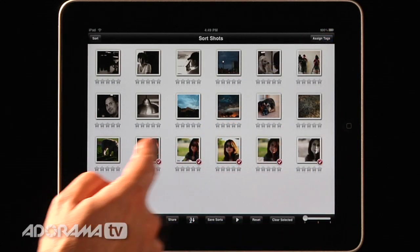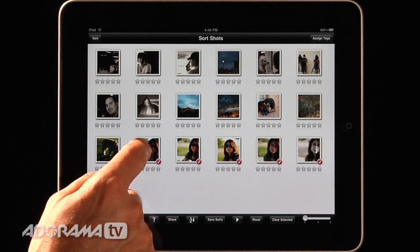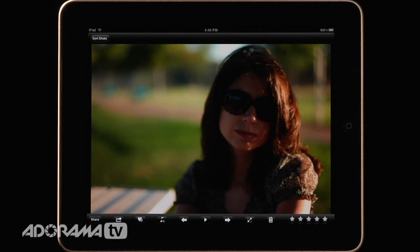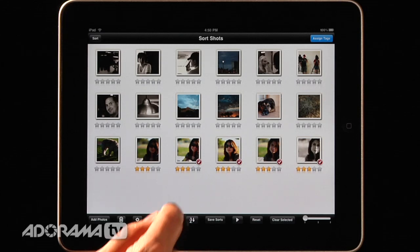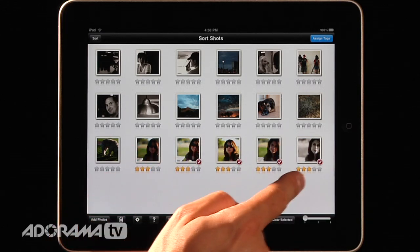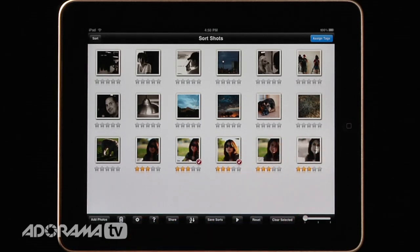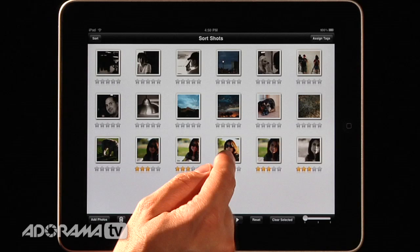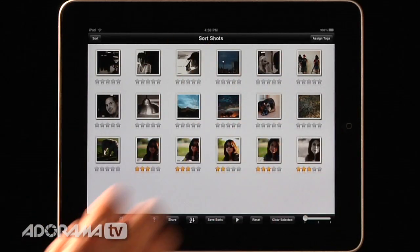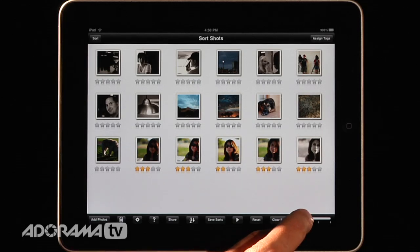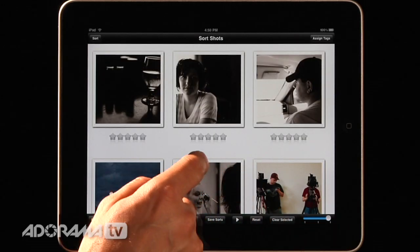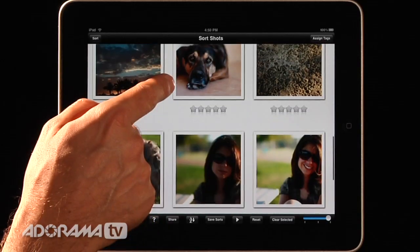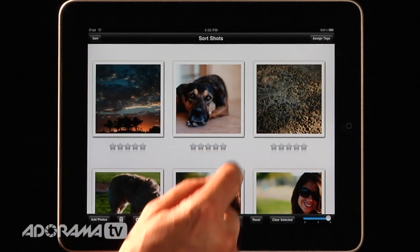The next thing I want to do is rate the photos. I'll tap on a picture and it brings it up full screen — I'll rate that three stars. I can rate it in full screen or go back to SortShots and rate them right there. I can hit the clear selected button so it only rates the photo I tap. You can also slide the slider to make the photos larger for a better look at the thumbnail. I can scroll around and find a picture of my dog that I really love — four stars on that one.